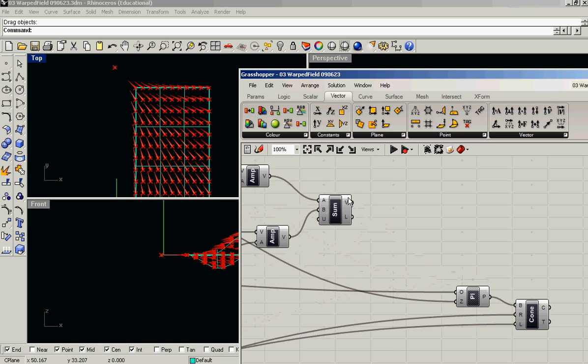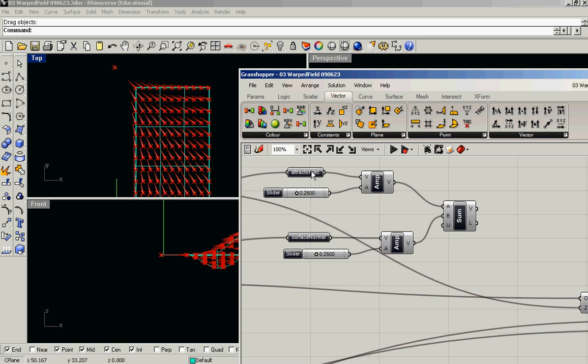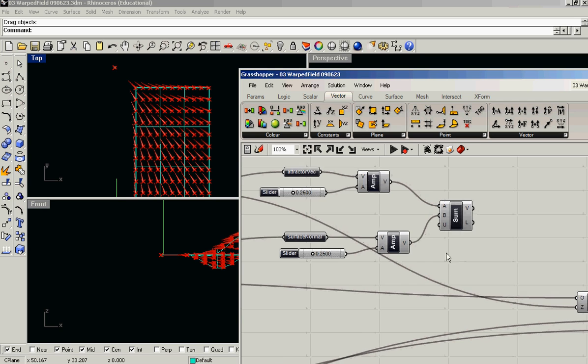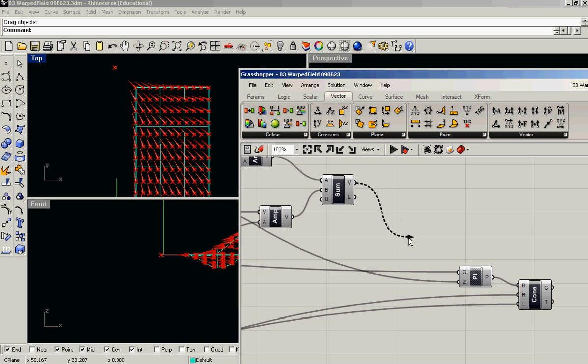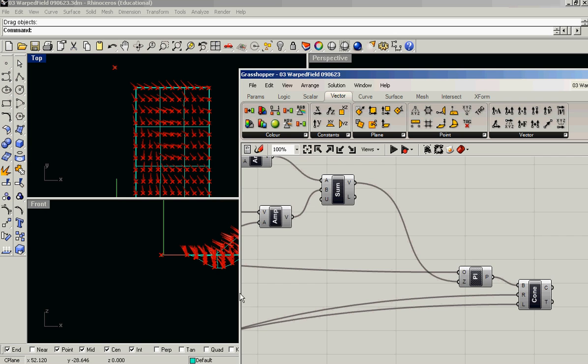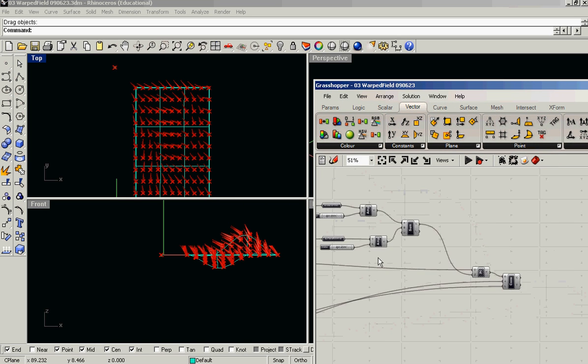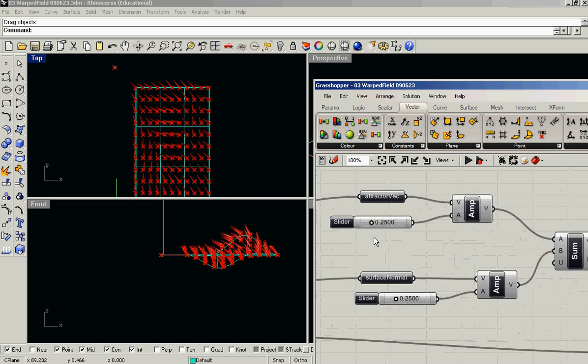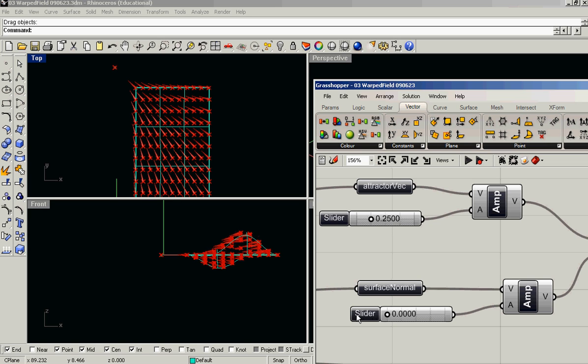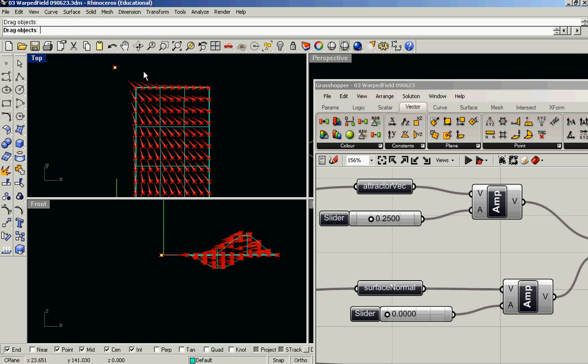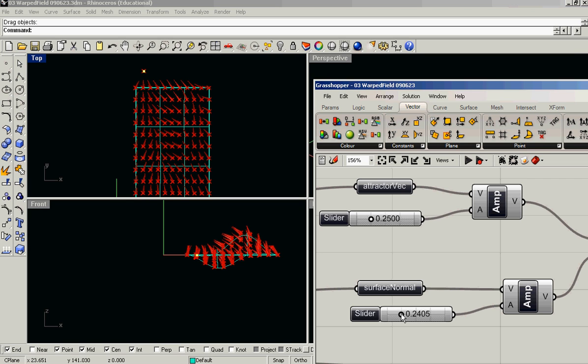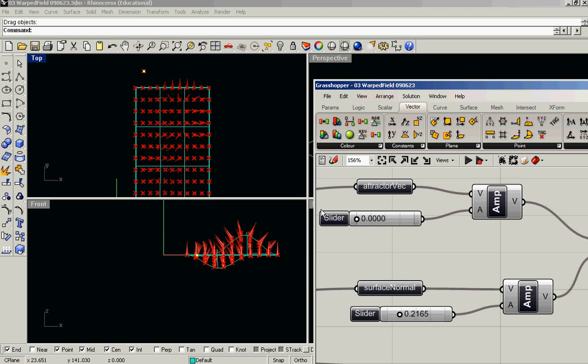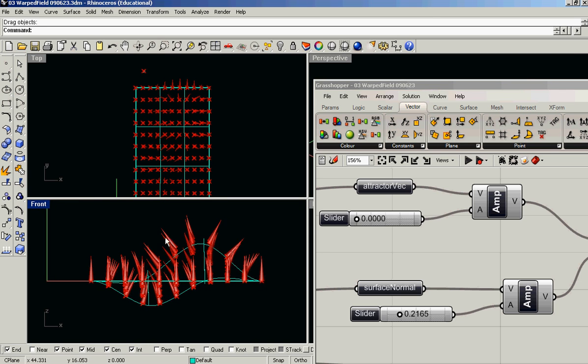So this is my vector, which is the sum of the attractor vector and surface normal. And I'm going to use that as my new z. And you can see that if I set the attractor vector, let's say the surface normal, all the way down to zero, that it's just following my attractor point. But if I set the attractor vector all the way down to zero, then it's just following the surface normal.